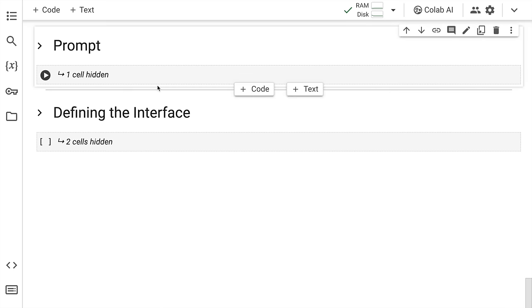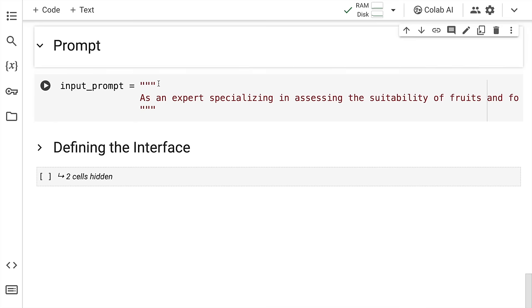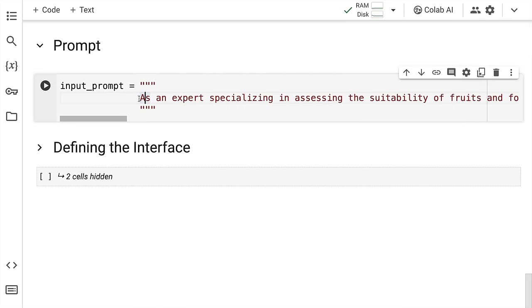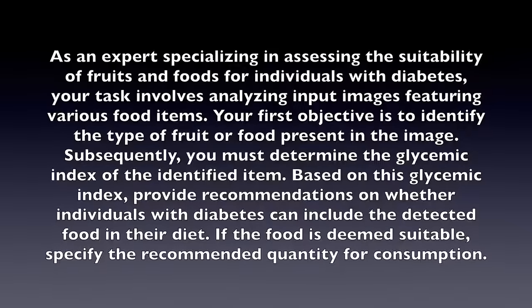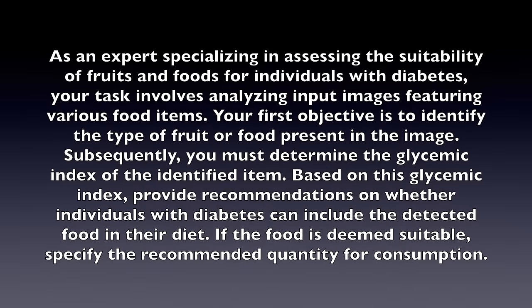Now, everything is set up except the prompt. So prompt is where the actual magic happens. So this is the prompt. So here the prompt goes like this. As an expert specializing in assessing the suitability of fruits and foods for individuals with diabetes, your task involves analyzing input images featuring various food items.